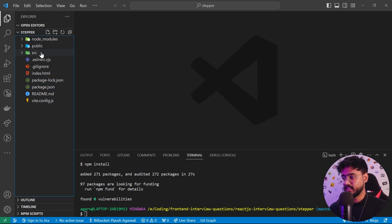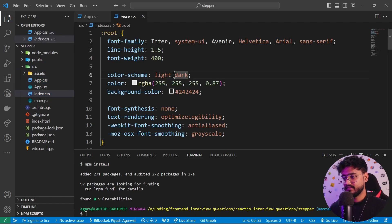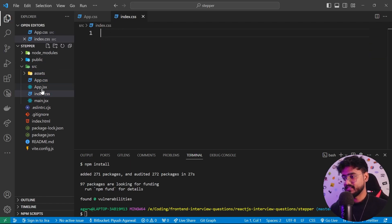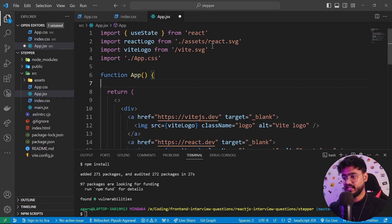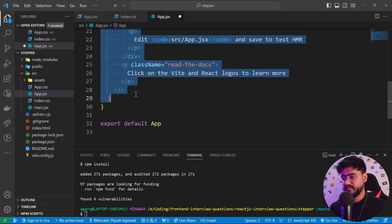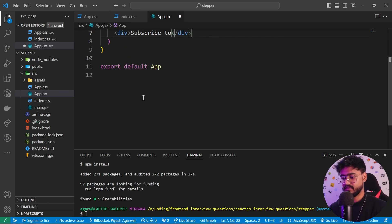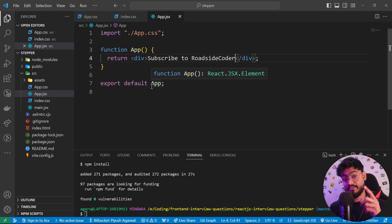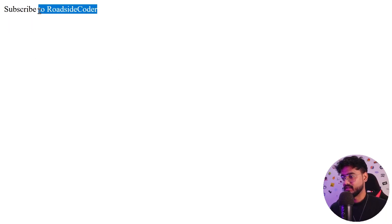Let's do npm install to install all the dependencies inside of package.json. I'm going to go inside of src and remove everything inside app.css, everything inside index.css, and inside app.jsx. I'll get rid of the state and icons, and instead of return I'm just going to have a div saying 'subscribe to Roadside Coder.' Let's run this with npm run dev — our app is successfully running.